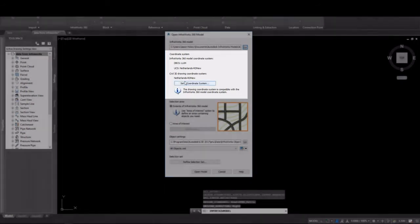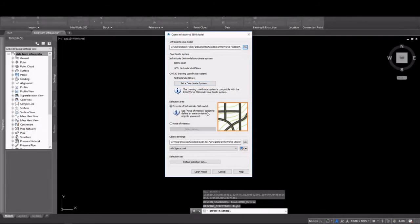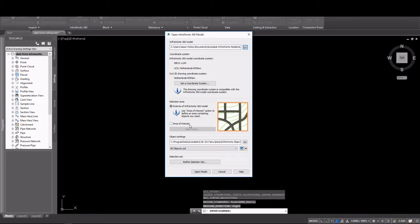And of course, you can either now specify a coordinate system for your Civil 3D drawing, or it will pre-populate. You can pick the area of the model that you want to bring in. We're going to do the extents here. And you can also set your object settings.